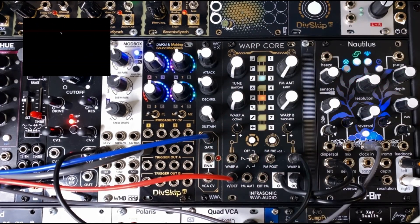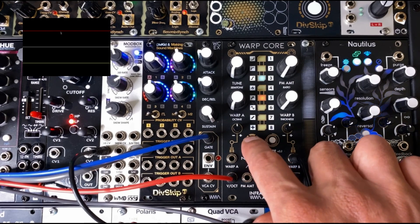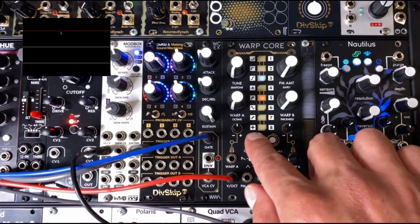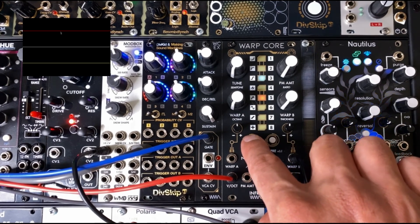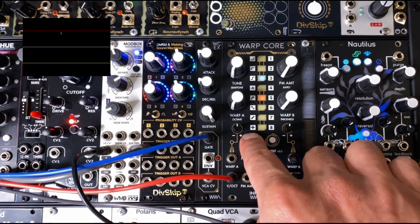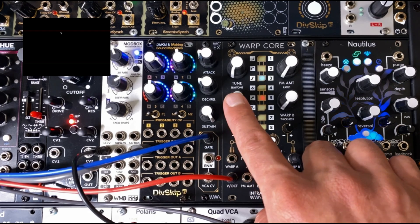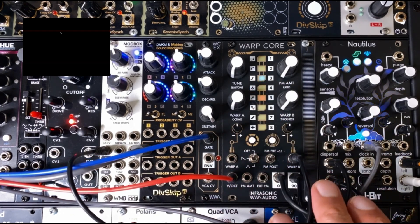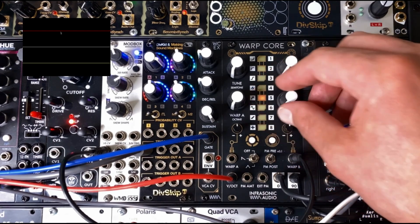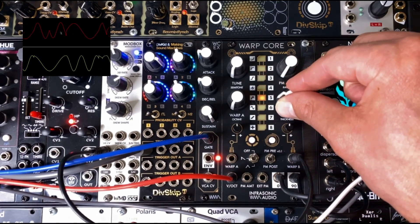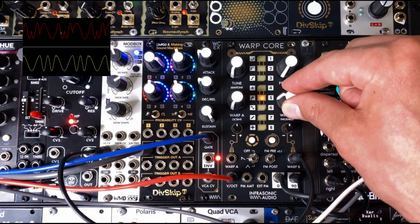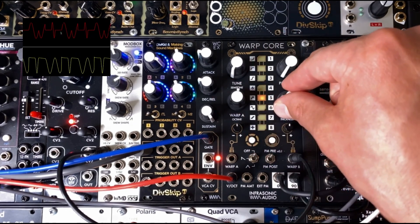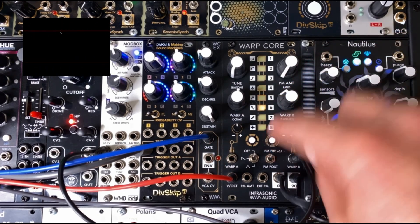In firmware 1.4, we've added a new feature that allows you to sequence the phase distortions in alternating periods of the waveform for a sort of phase synced wave replacement synthesis. If you hold the left button for three seconds, you'll enter this mode and the blue and red Warp Mode Indicator LEDs will begin flashing alternately. If we use the same exact phase distortion algorithms, they're applied sequentially to alternating periods of the wave.